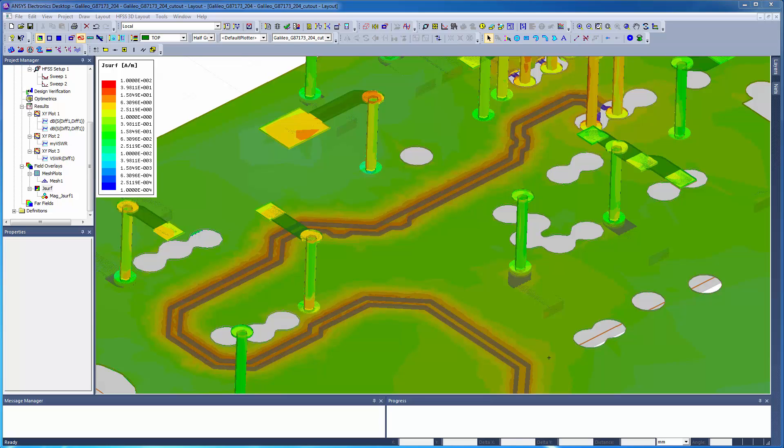This concludes our demonstration on how to assign solution setups, create frequency sweeps, generate reports, and create mesh and field plots in HFSS 3D layout.